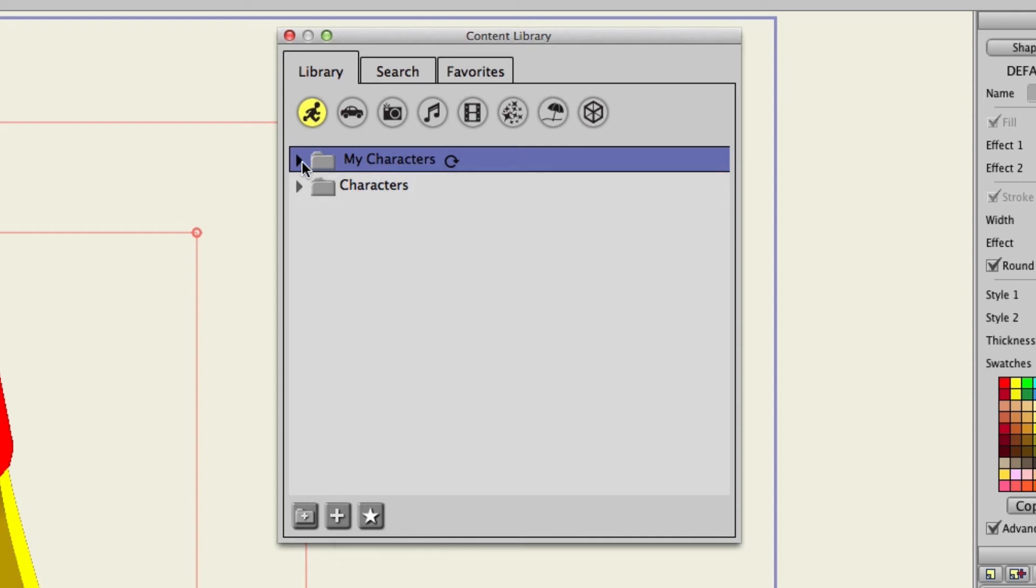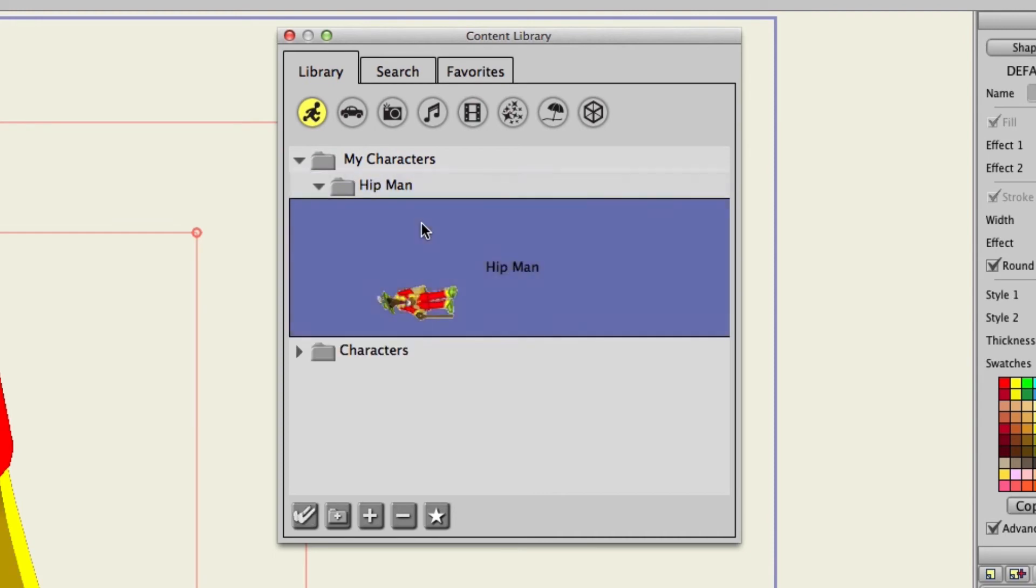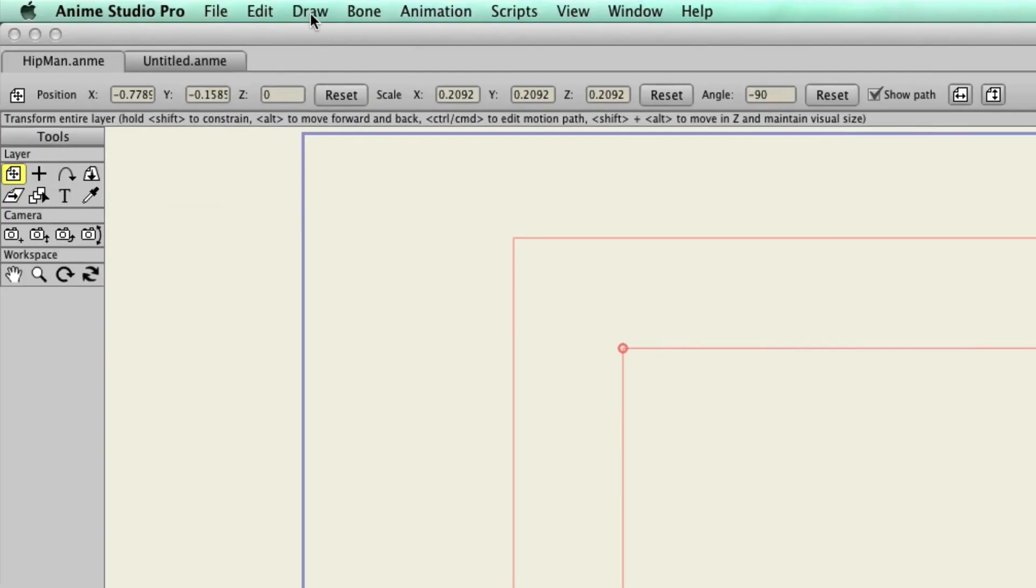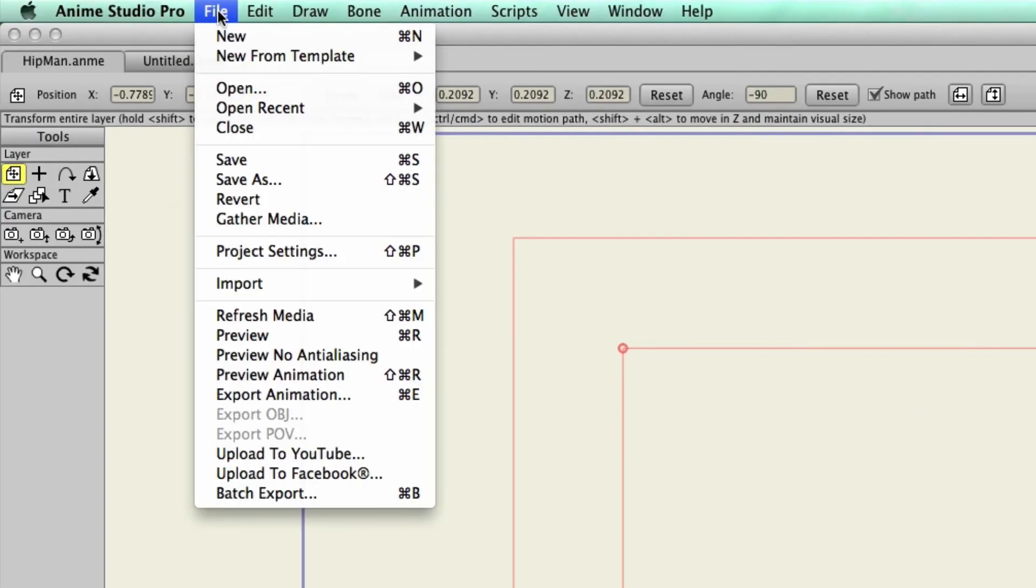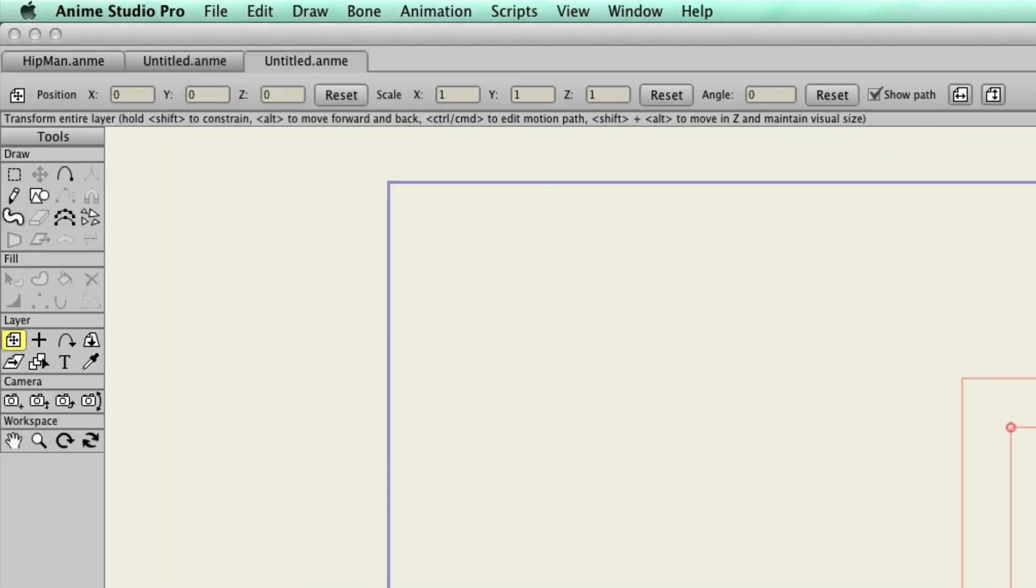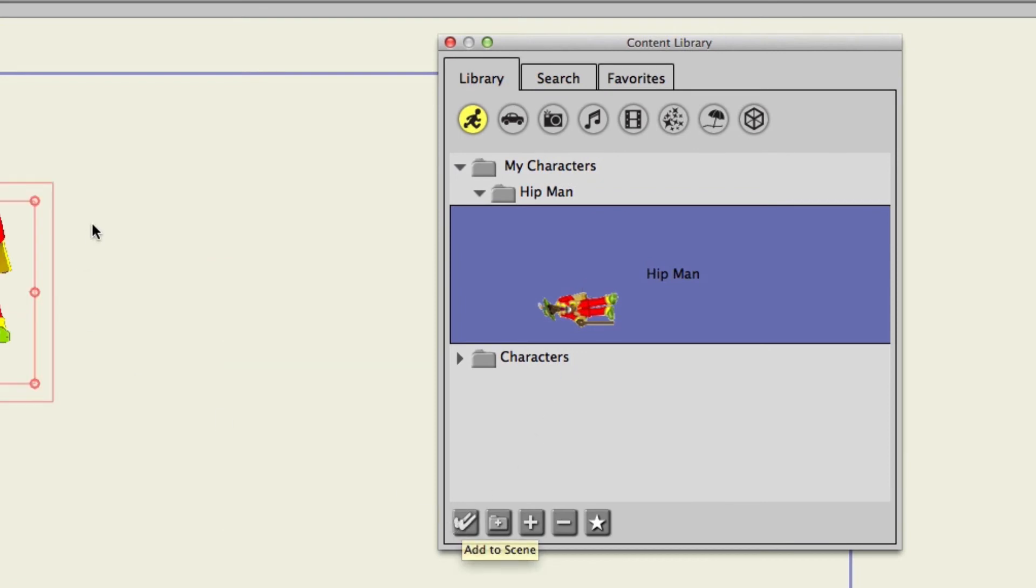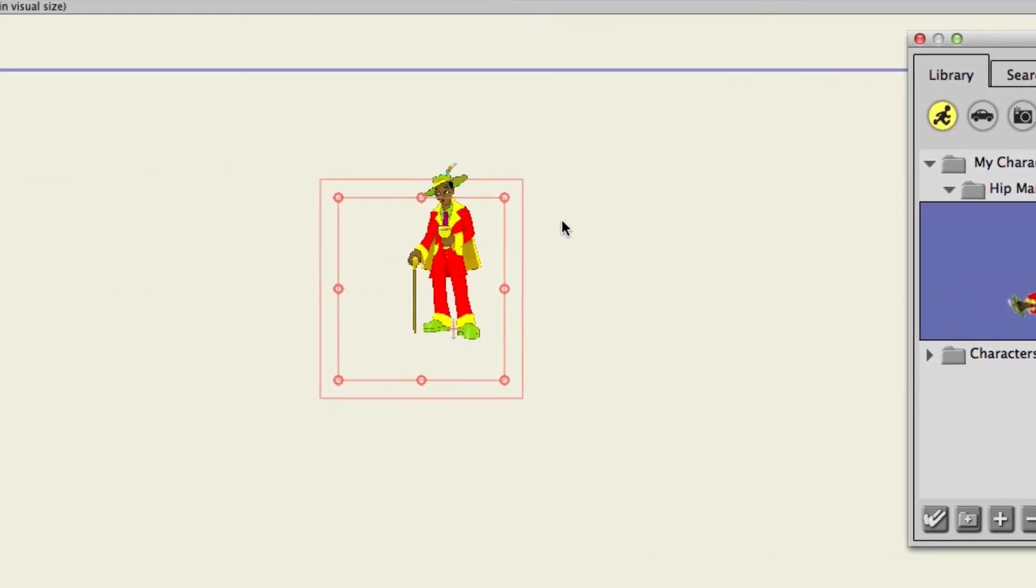If you hit the drop down menu you can now see we have this character right here. And then if we wanted to we could go to file new and then with this character still selected hit the double check mark and there he is. He's now in the library. Good to go.